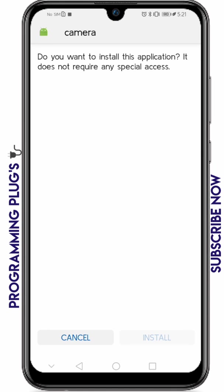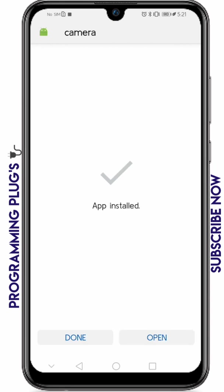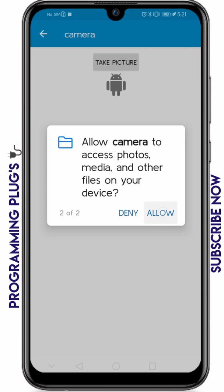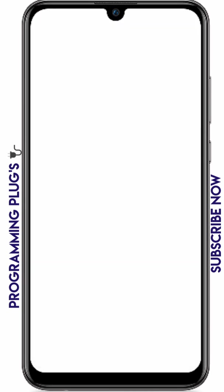For the APK, click install and once installed click open. When you open the app for the first time it will ask for permission — click allow because we are using the camera, and click allow again so the camera can save pictures.